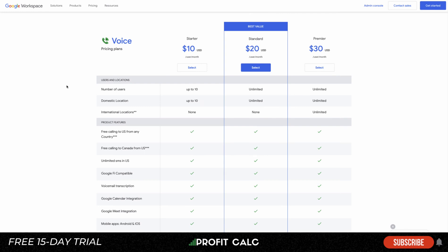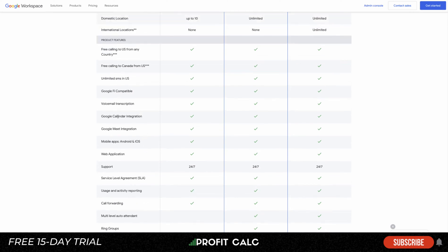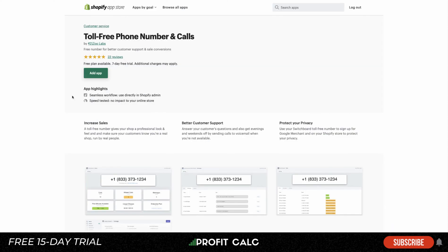In terms of pricing for Google Voice, there are different plans depending on your needs. For most Shopify store owners — likely one or just a few users — you can probably start with a cheaper plan that allows up to 10 users and includes features such as call forwarding, a web application, Google Meet integration, and unlimited SMS in the US.